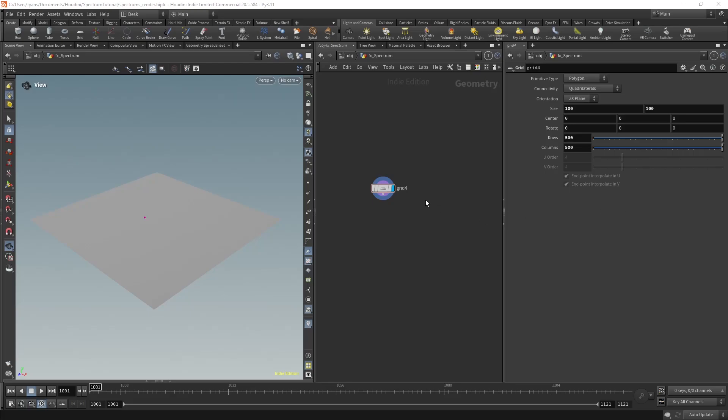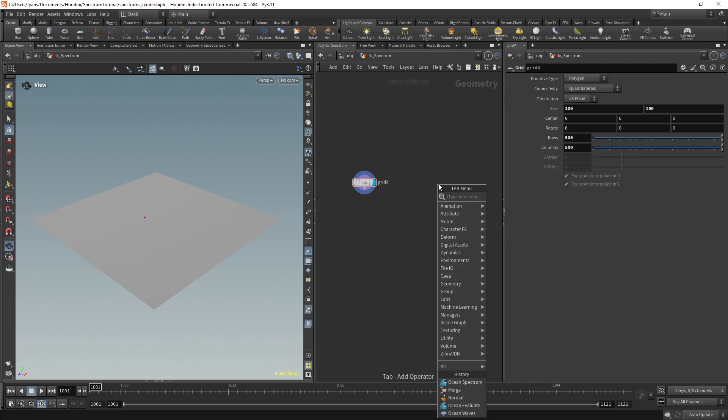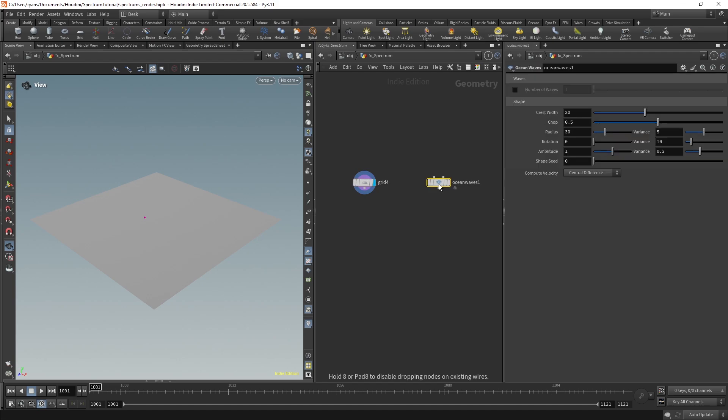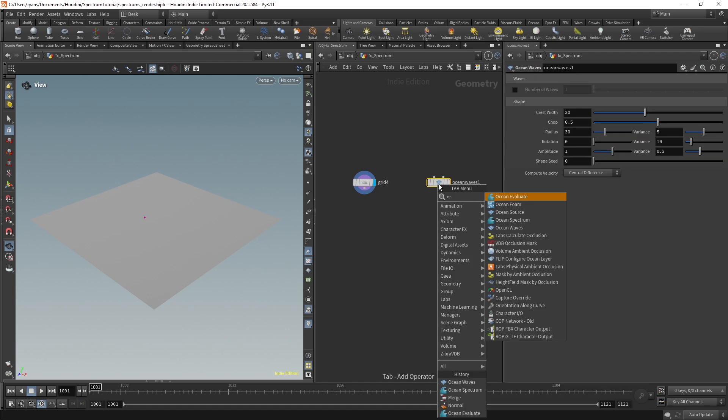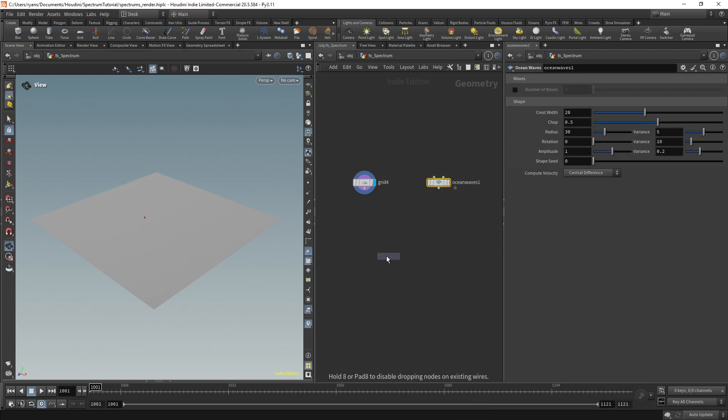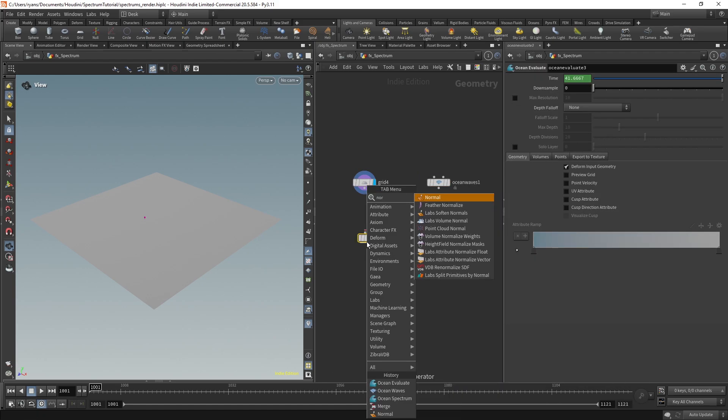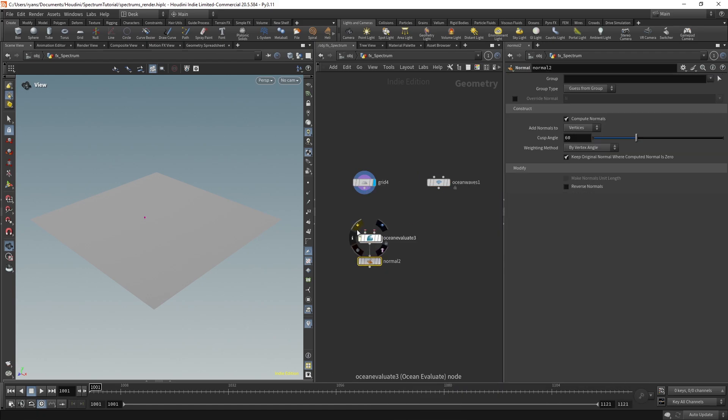Okay, so we're going to look at the ocean wave SOP now, which is a really handy tool if you're wanting more specific or almost directable hero waves to hit at a specific time. So if I place the ocean wave SOP down and we do our evaluate and normal node just to be safe.